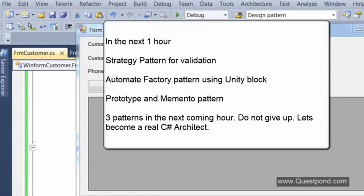In the next hour, I'll cover the strategy pattern — because validations are currently tightly coupled with the entities. We'll also see how to automate the simple factory pattern class using reflection, so we don't need to manually maintain collections. Additionally, we'll implement simple patterns like prototype pattern and memento pattern. The next coming hour is more exciting and adventurous.